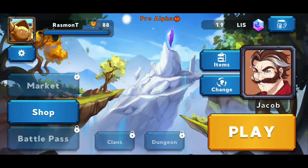Hi guys, this is Resmond and in this video I will show you how to use your Legends of Listeria promo codes in the application.